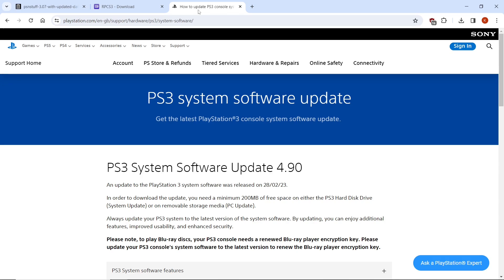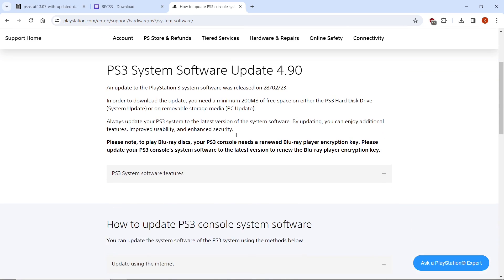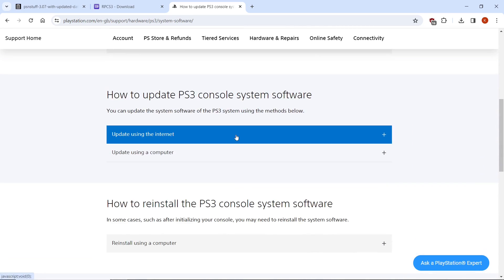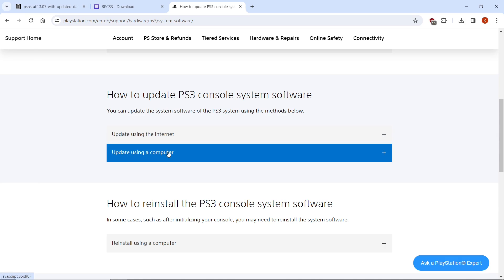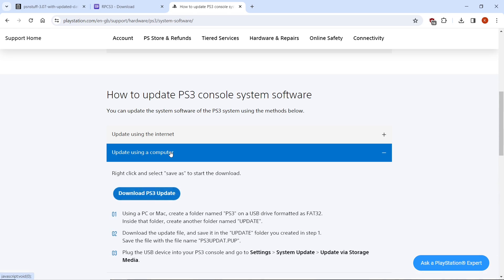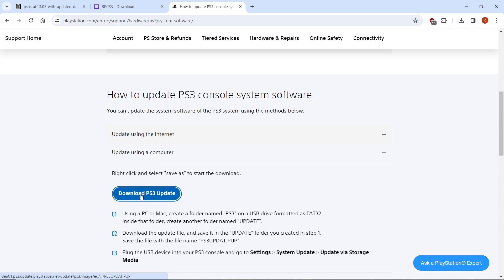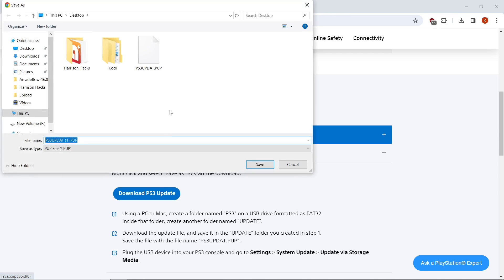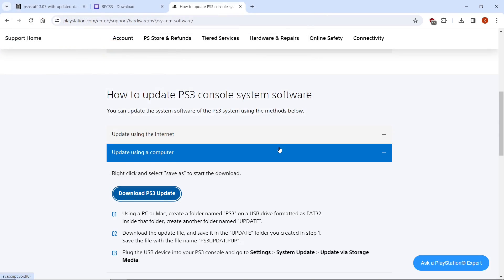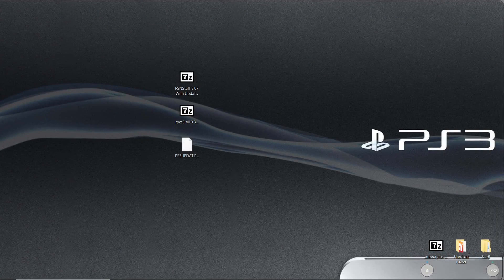The last thing we're going to need is the PS3 system software update, which is the firmware for the PS3. We'll scroll down and it'll say how to update PS3 console system software. We're going to want to update using a computer, so click that. On the download PS3 update we're going to right click once more, save link as, and save it to our desktop. You would hit save.